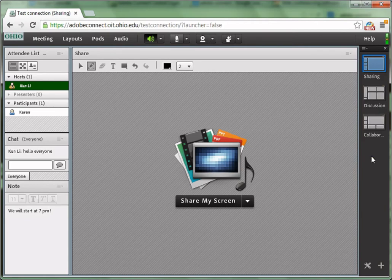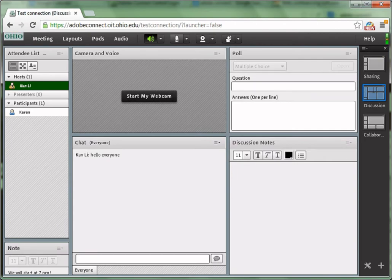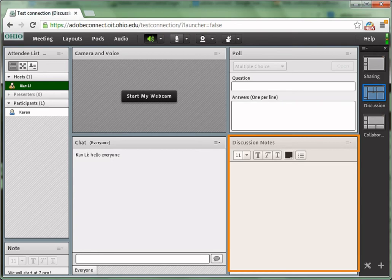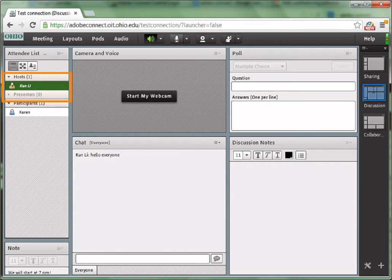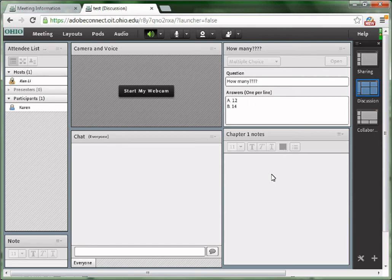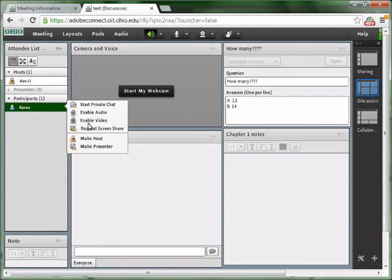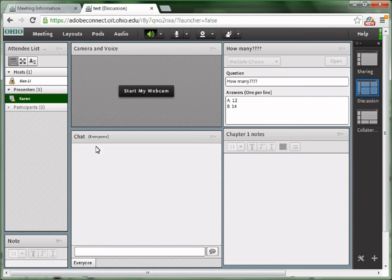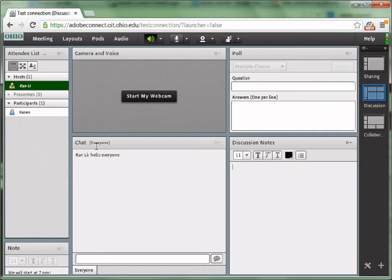For example, if I choose discussion. If you would like some student or a group of students to write down some discussion notes for the whole class, you need to at least make them presenters or make them hosts because regular participants cannot type in the notes pod. To change the role of a participant, simply put your mouse on the participant's name and choose make presenter or make host from the menu. Now this participant has been changed to a presenter.